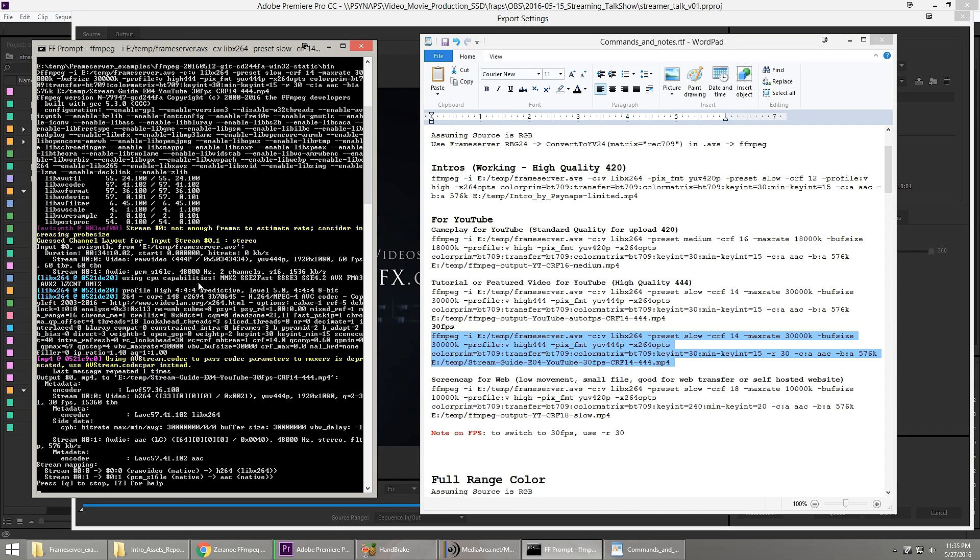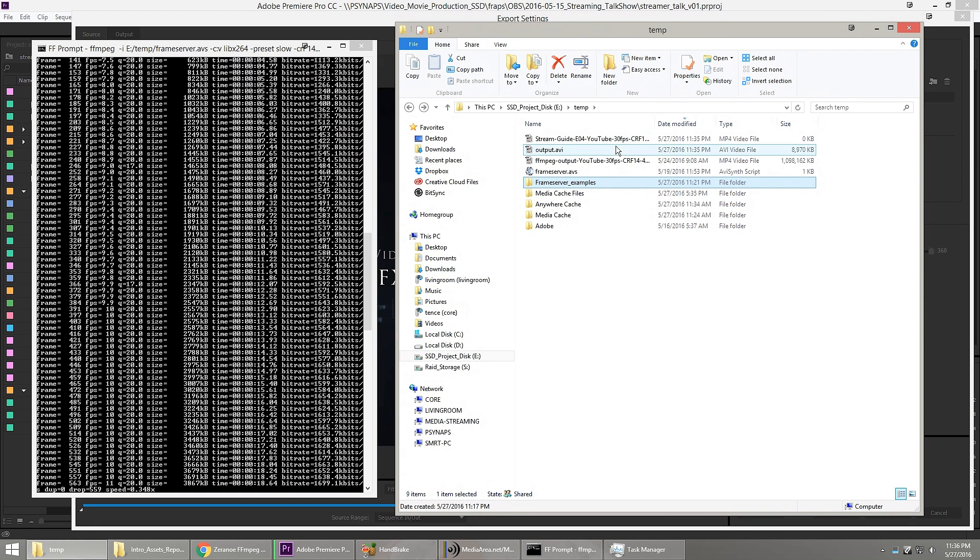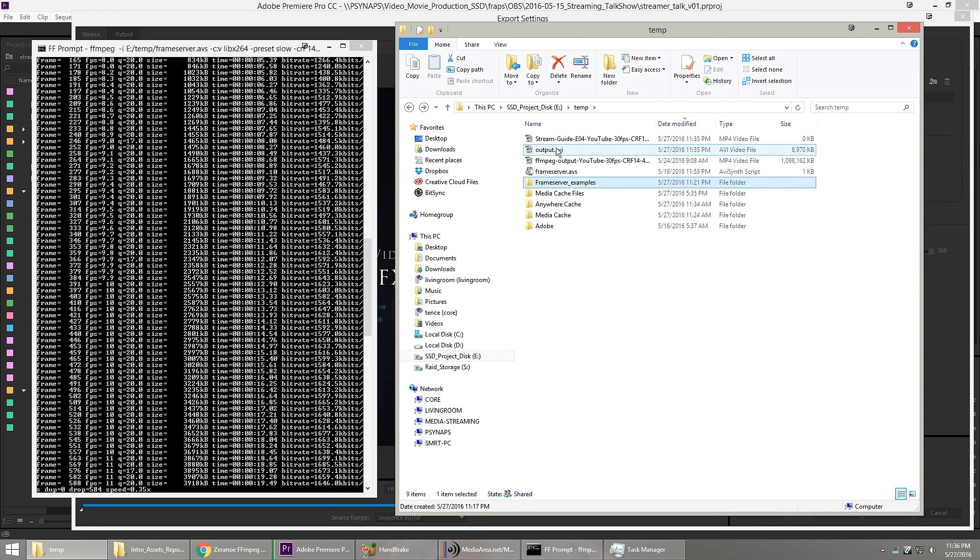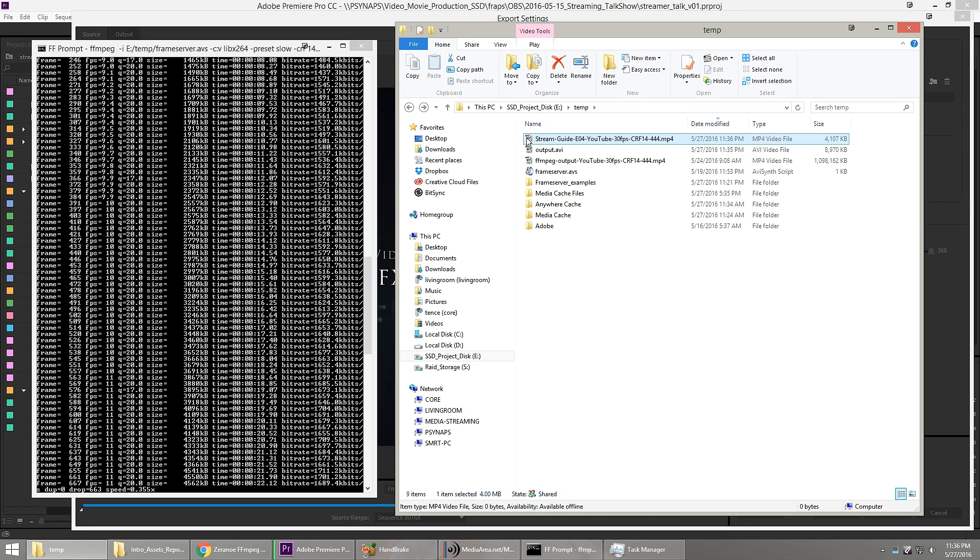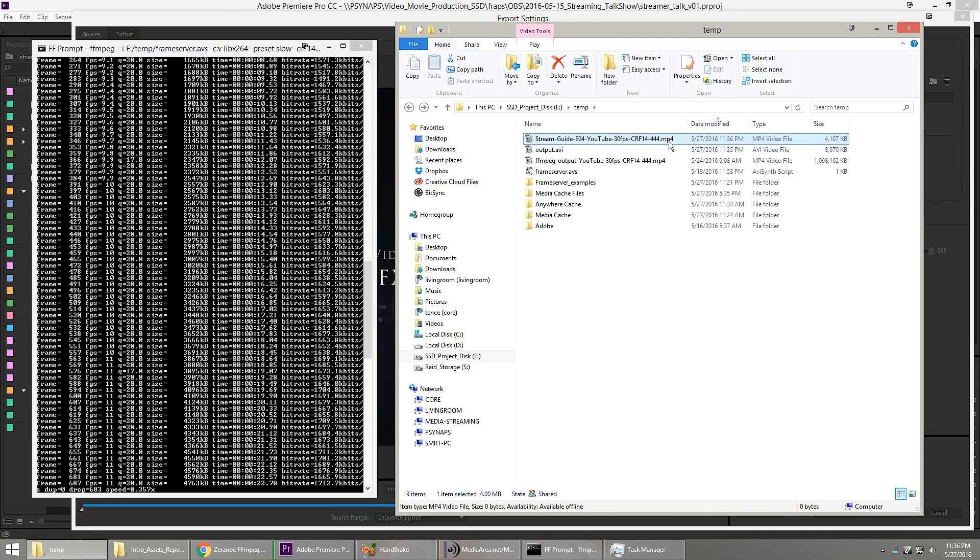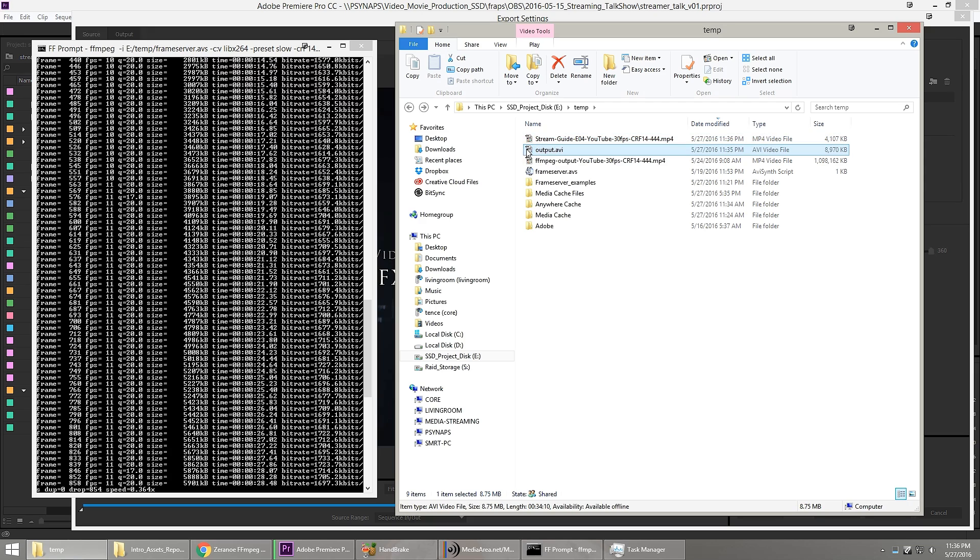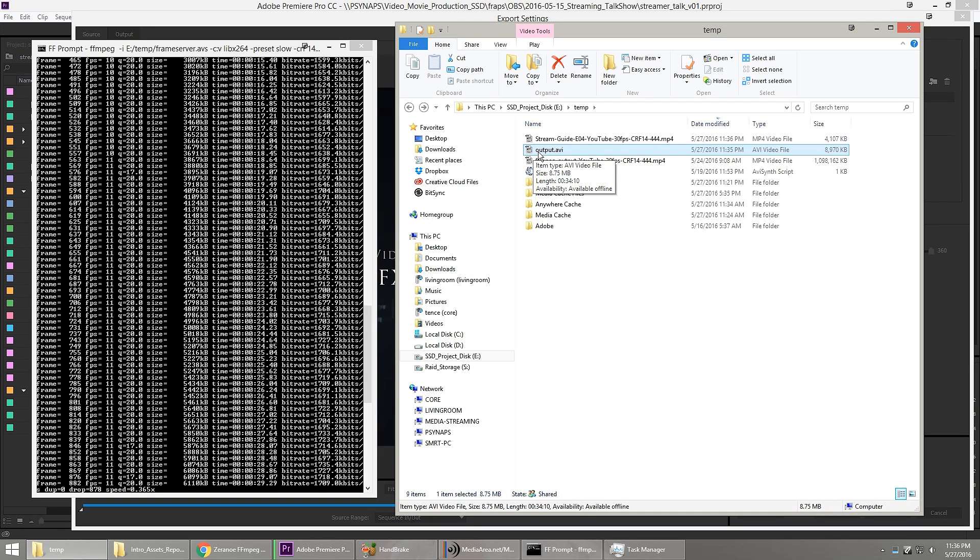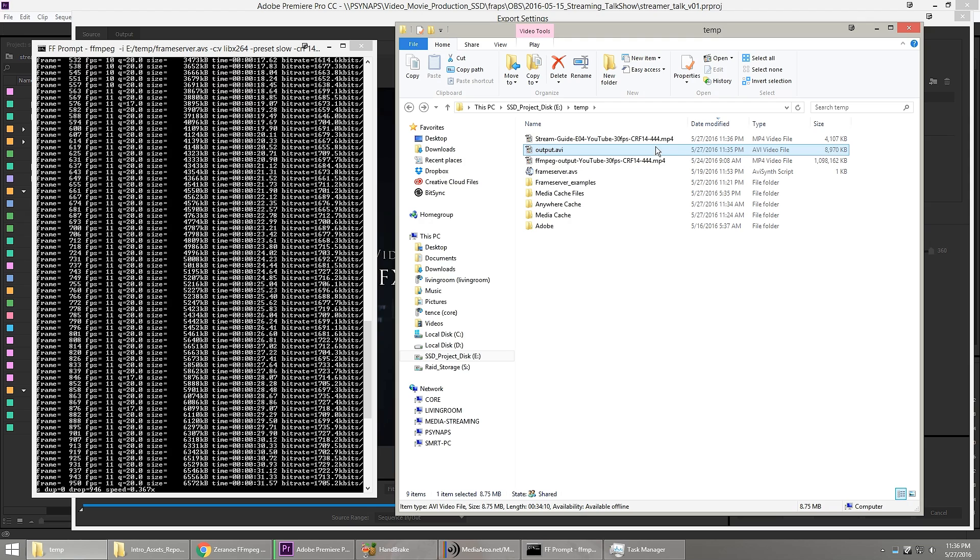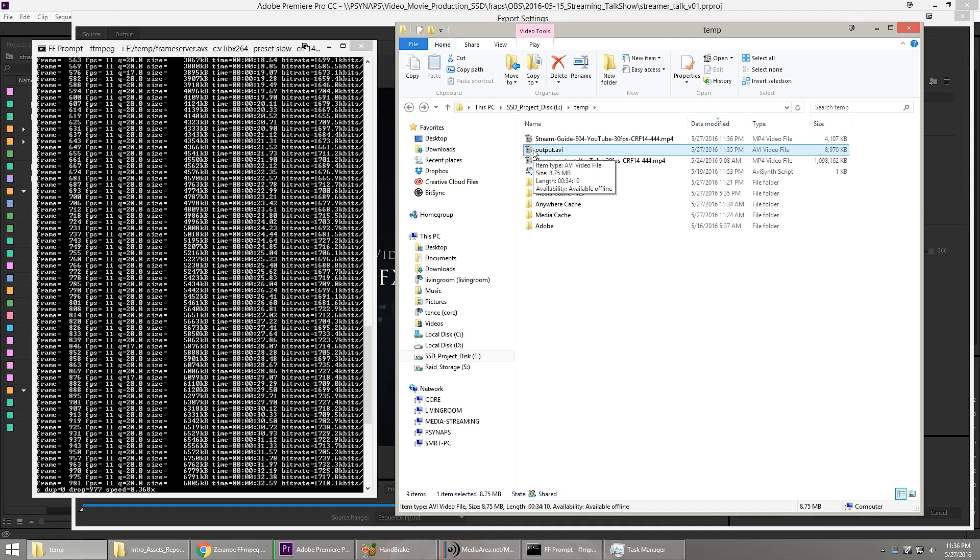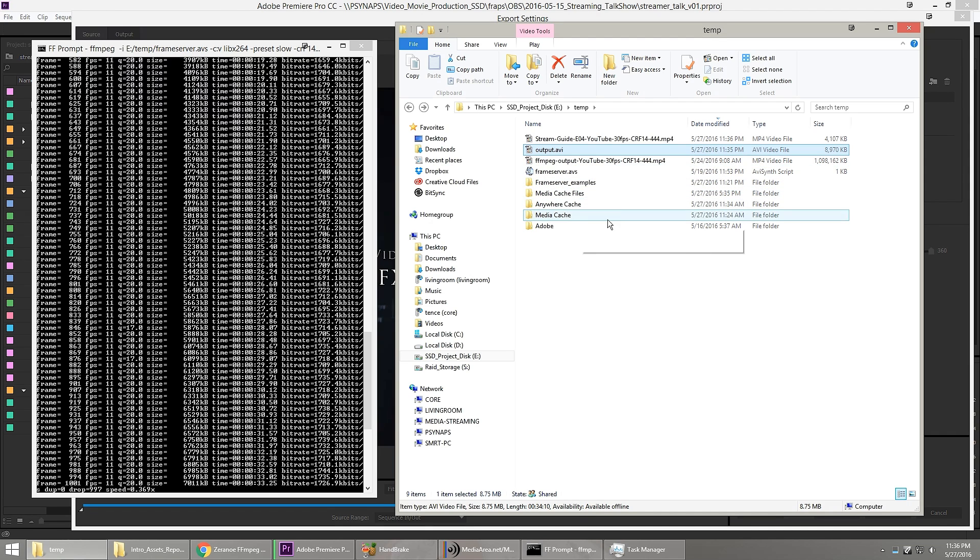So I'm just going to simply copy this information here and paste it over to FFmpeg. And now FFmpeg is beginning. And so if I go back here to the output directory, I can see that my streamguide episode 4 is here and it's building up. And here's Premiere's kind of proxy output file that we specified here. And it's not really doing anything. It's just acting as the frameserver proxy file.